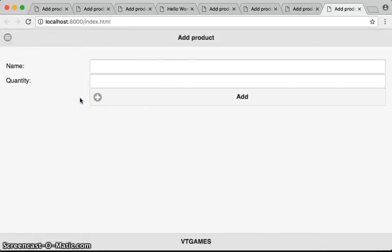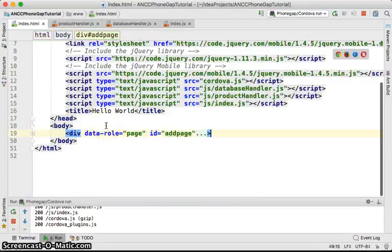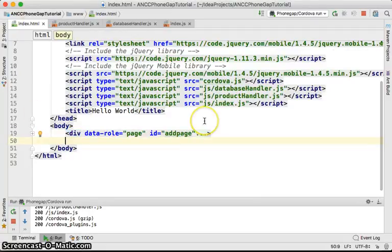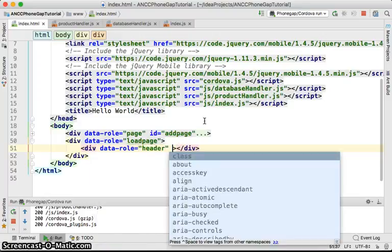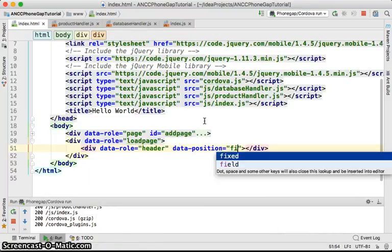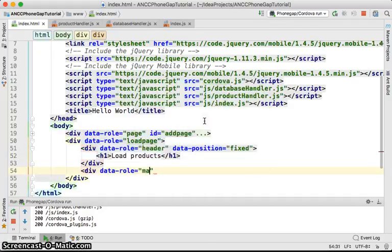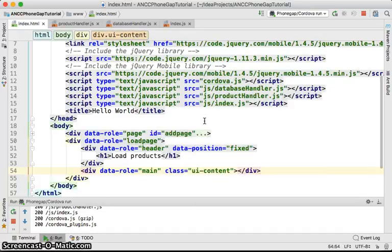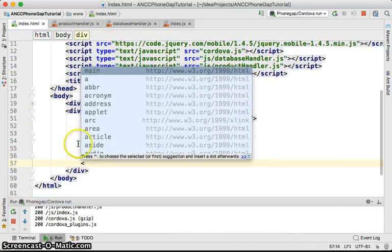Next we'll handle multiple pages — you can add more pages to a single HTML file. We'll create a div with data-role equal to page and id equal to load-page. Inside it, add a div with data-role equal to header, data-position equal to fixed, and an h1 for 'Load Products'. Then add a div with data-role equal to main and class equal to ui-content.